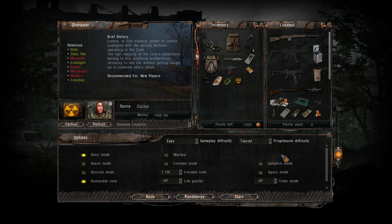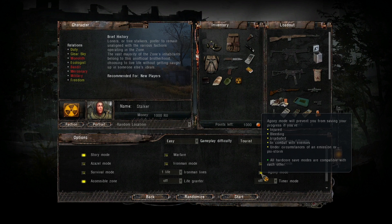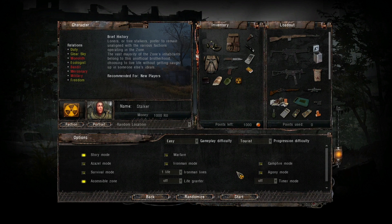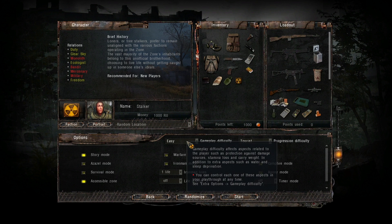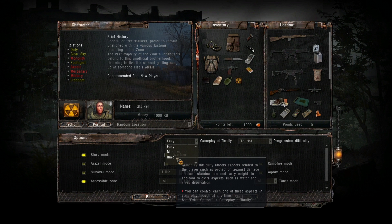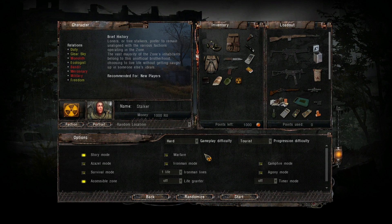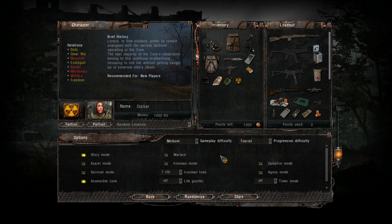Campfire mode means you can only save your game at campfires, which requires a set of matches to light — a pretty cool but hardcore concept. Agony mode means you cannot save if you're injured, bleeding, irradiated, in combat, or during an emission or psi storm — very hardcore. The gameplay difficulty: easy, medium, and hard. It's related to protection against damage, stamina loss, and carry weight. The harder the difficulty, the less carry weight you start with, the more stamina you drain, and the more damage you take. We're going to do medium — easy is just too easy.